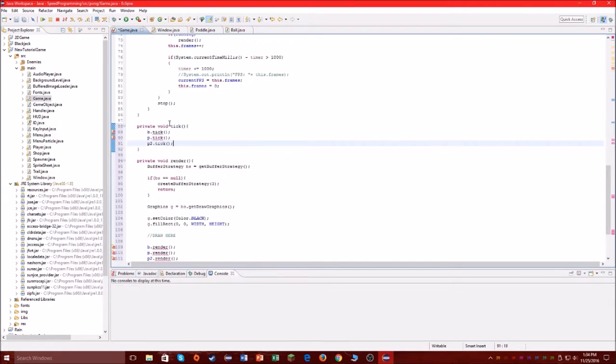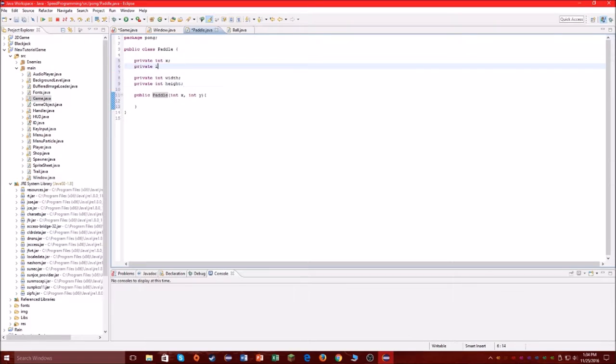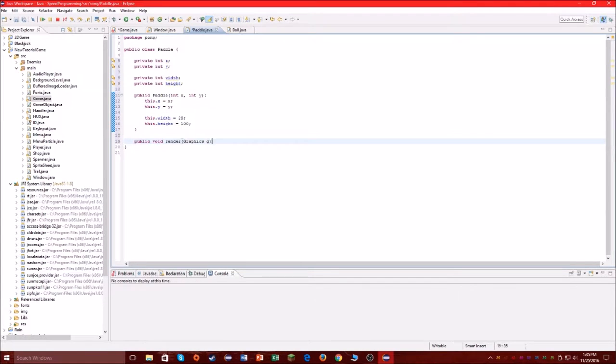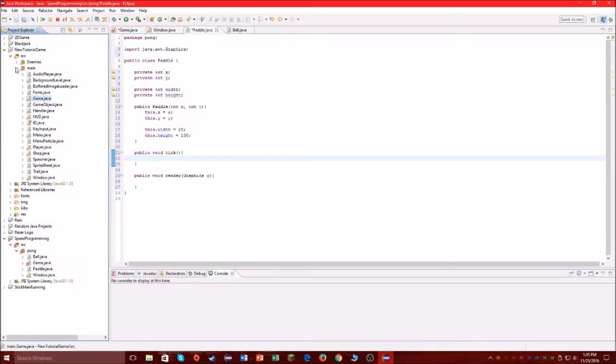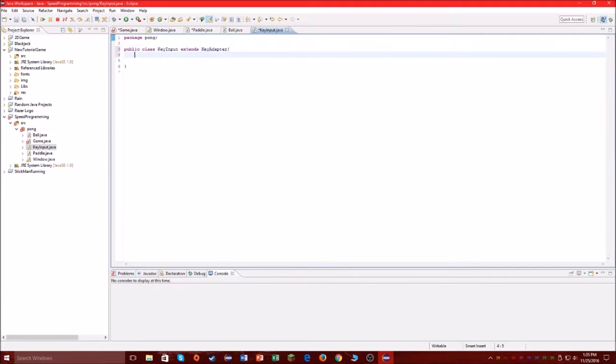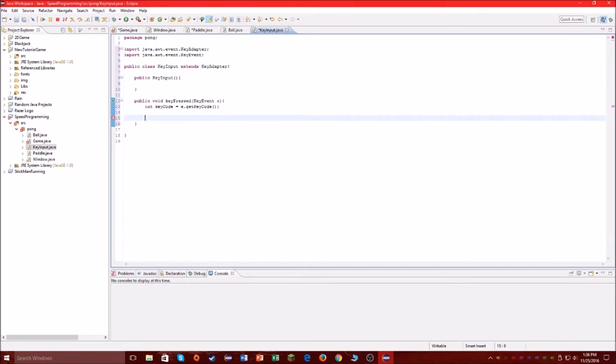Right here I'm just setting up the tick methods and the render methods. This looks like the paddle class if I'm not mistaken—it's either the ball or the paddle class I know that for a fact. And this is the key input class.